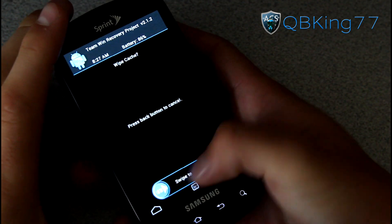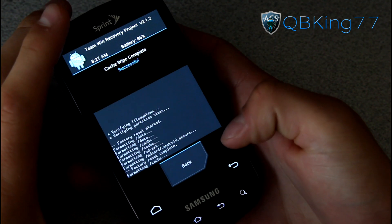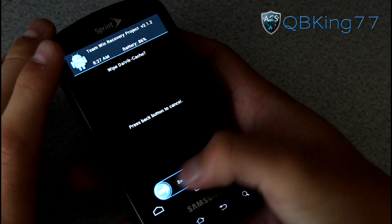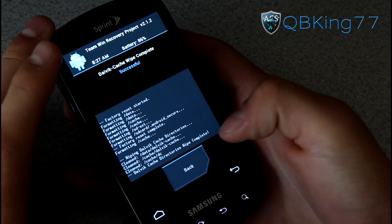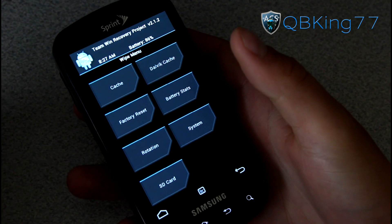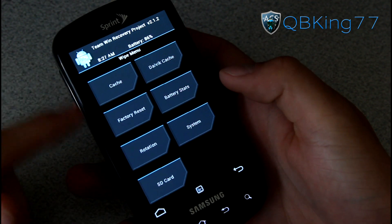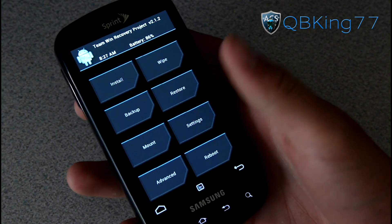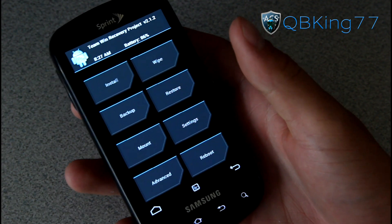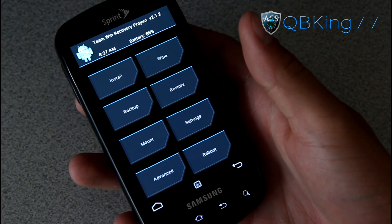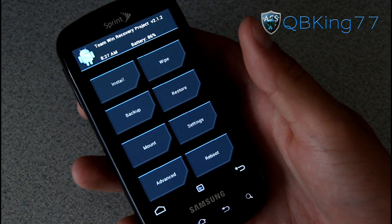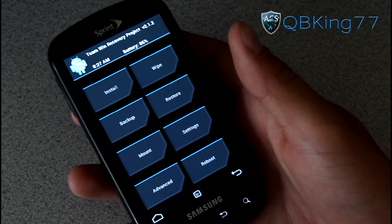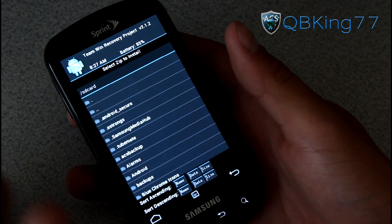Once that is done, go ahead and hit back and go to cache and wipe cache. Then hit back and then go to dalvik cache and wipe your dalvik cache. Once done wiping all three of those, we are ready to go. Again, keep in mind that did wipe everything, so make sure you have all your apps, contacts, etc. backed up.